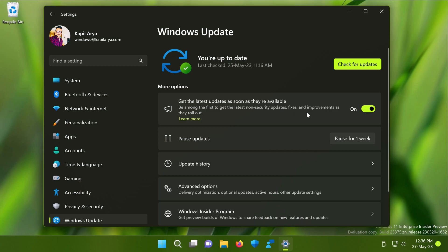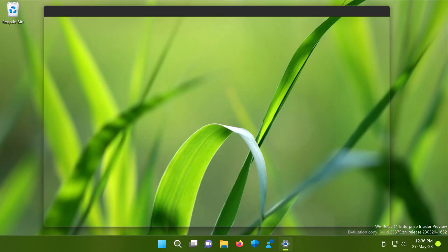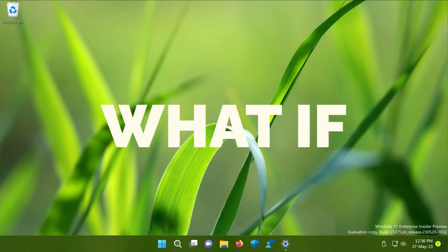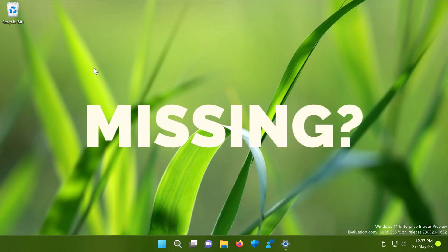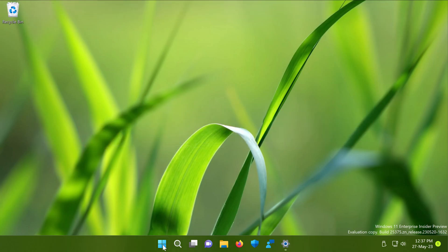So this was the easiest method and the primary method to enable this feature. In case this UI option is entirely missing from your Windows update settings, then you can apply the registry manipulation I will be sharing next.